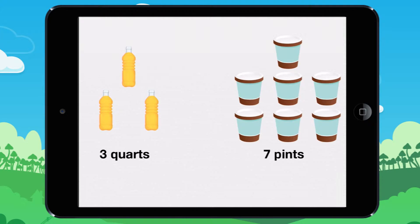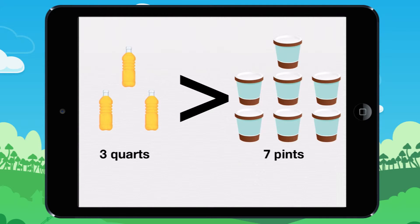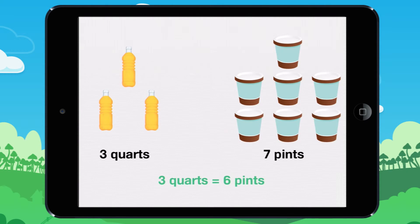Write a greater than or less than symbol between the two volumes, then press the submit button. Let's look at this together.